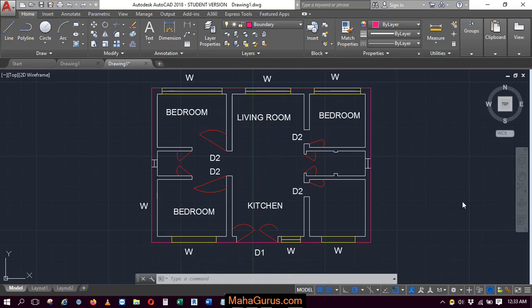Hi guys, welcome back to our YouTube channel. In this tutorial, we're going to learn how to use the isolate command for layers in AutoCAD.